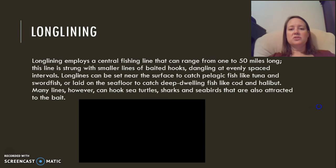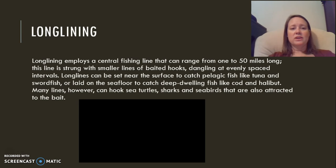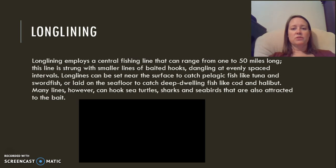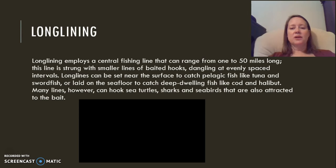Long lining uses fishing lines behind boats that can be anywhere from one to fifty miles long and contain baited hooks. Near the surface they catch fish like tuna or swordfish; deeper lines target species like cod and halibut. However, the lines can also hook other unintended species that are attracted to the bait.